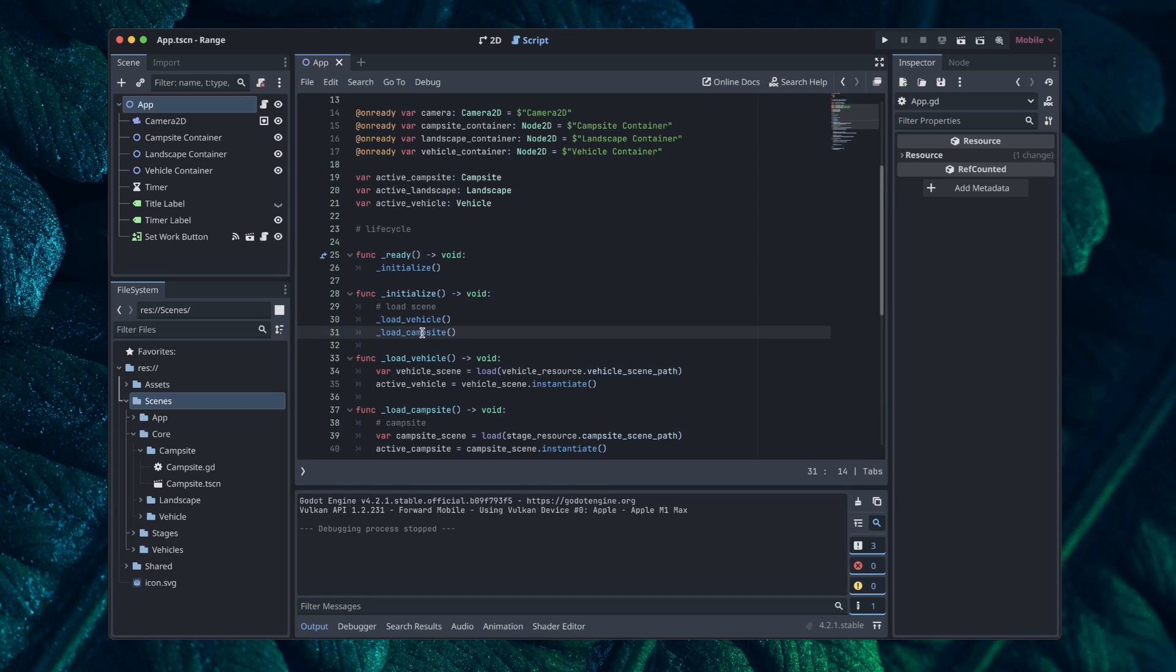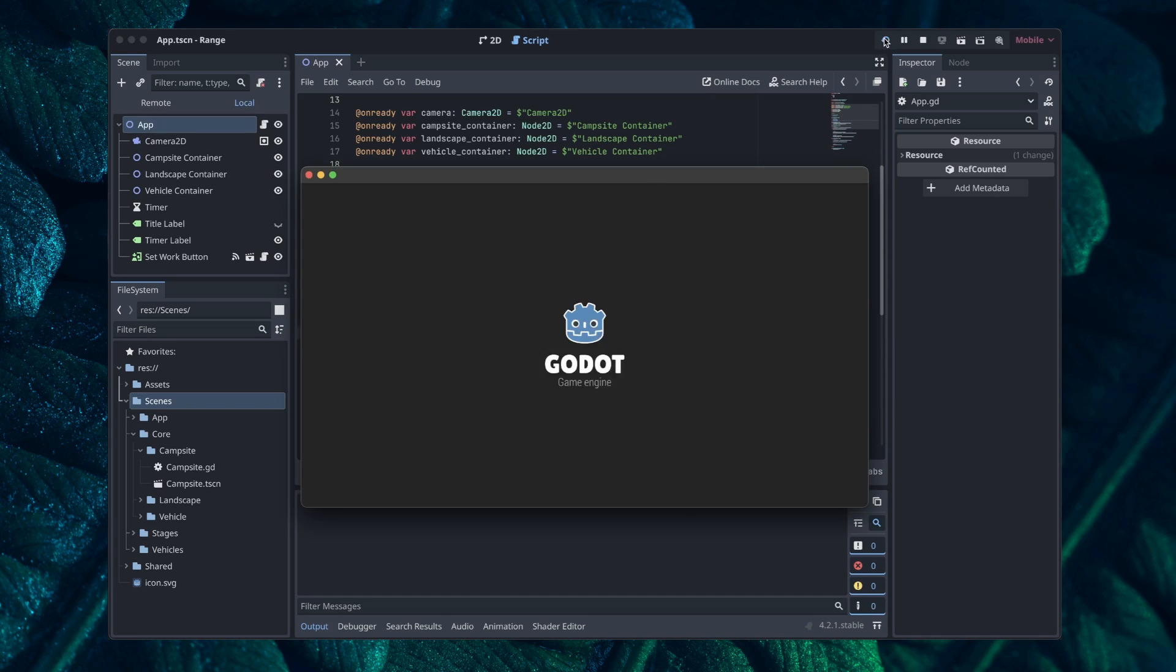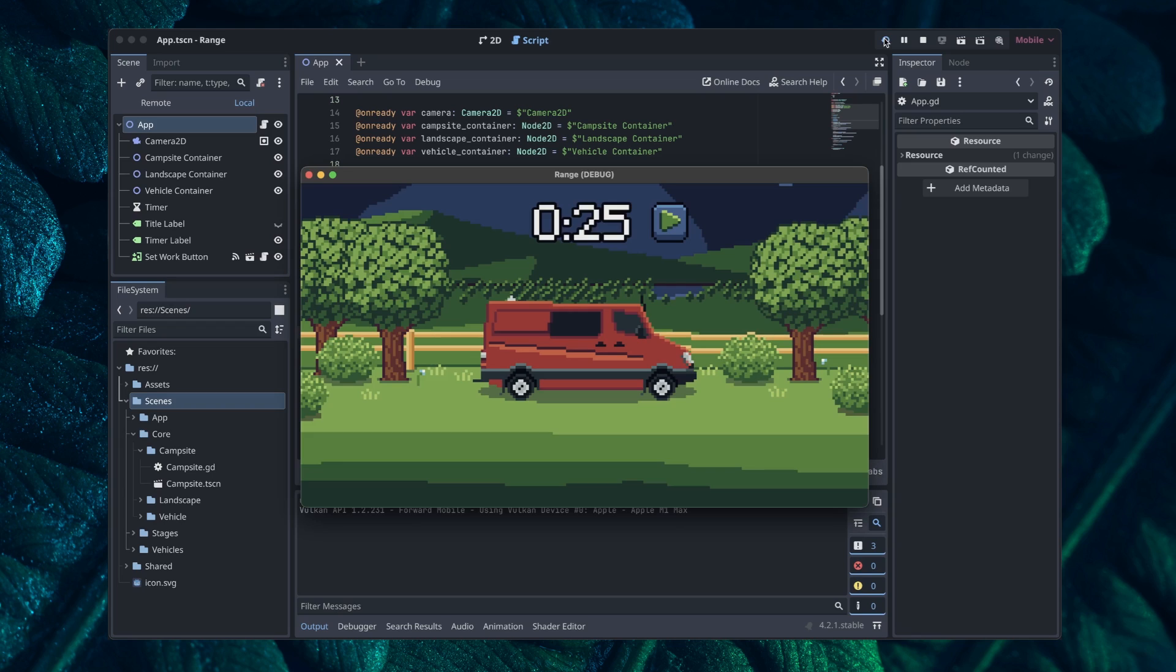And in this function, I'm calling my custom initialize function, which does two things. It loads the vehicle and it loads the campsite. And to show you what happens here, I'm just going to go ahead and run the game. And we'll see that we load into a very static looking campsite here.